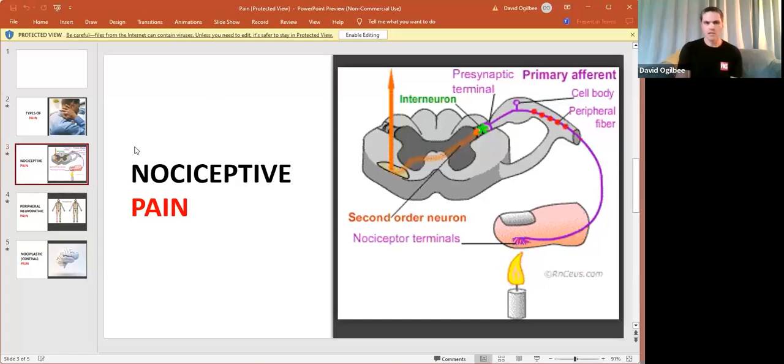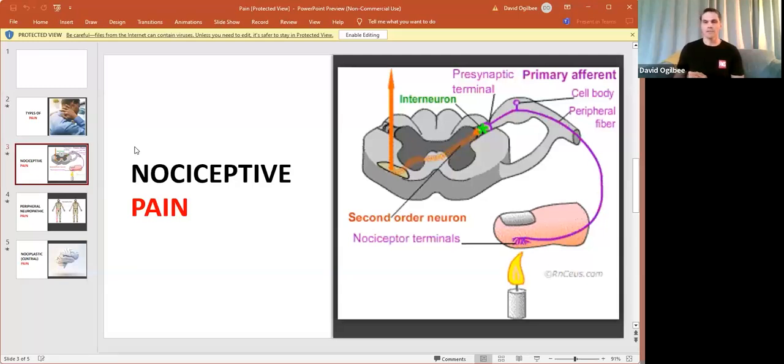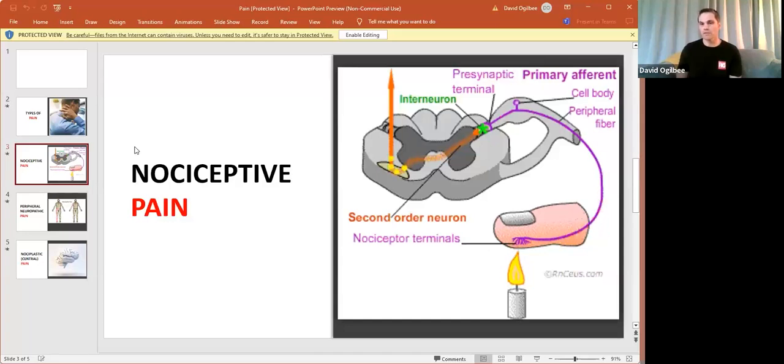So when somebody is having painful episodes, let's kind of take this into consideration for movement. If somebody has knee pain or if they experience knee pain with bending their knee or extending their knee,